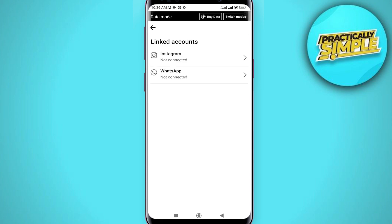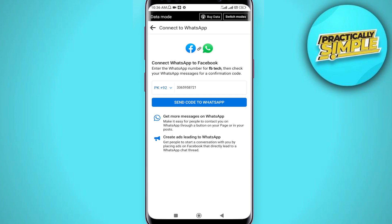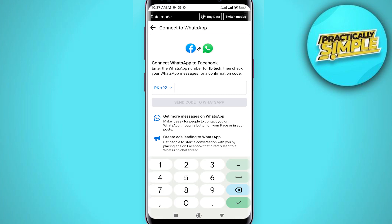You can see two options: Instagram and WhatsApp. You can connect your Instagram as well, but I'm going for WhatsApp. Tap on WhatsApp and you can see it automatically picks up my number.